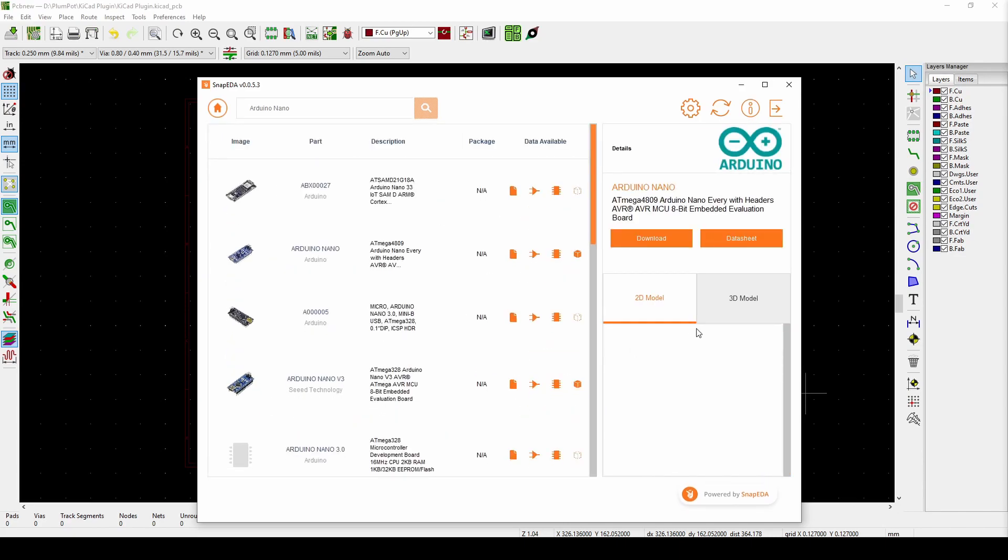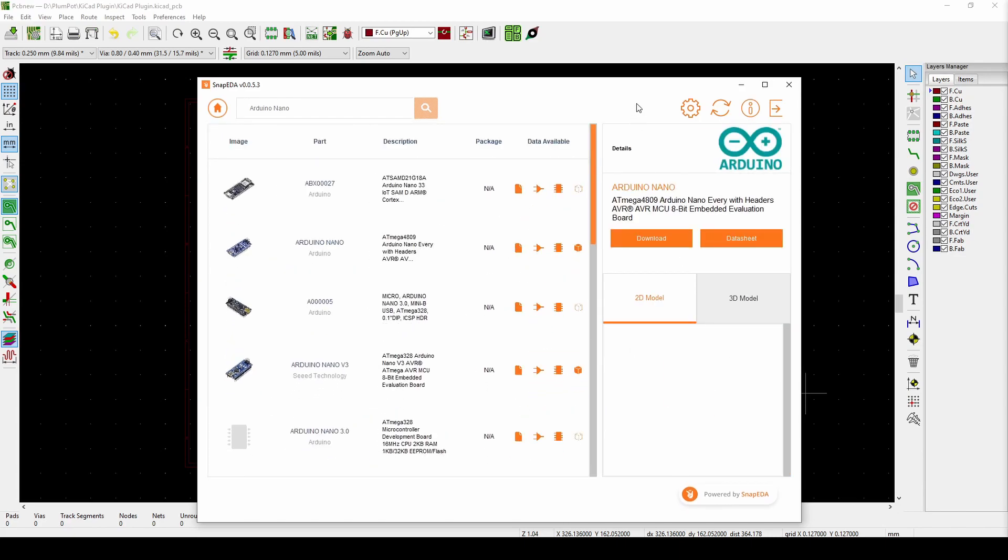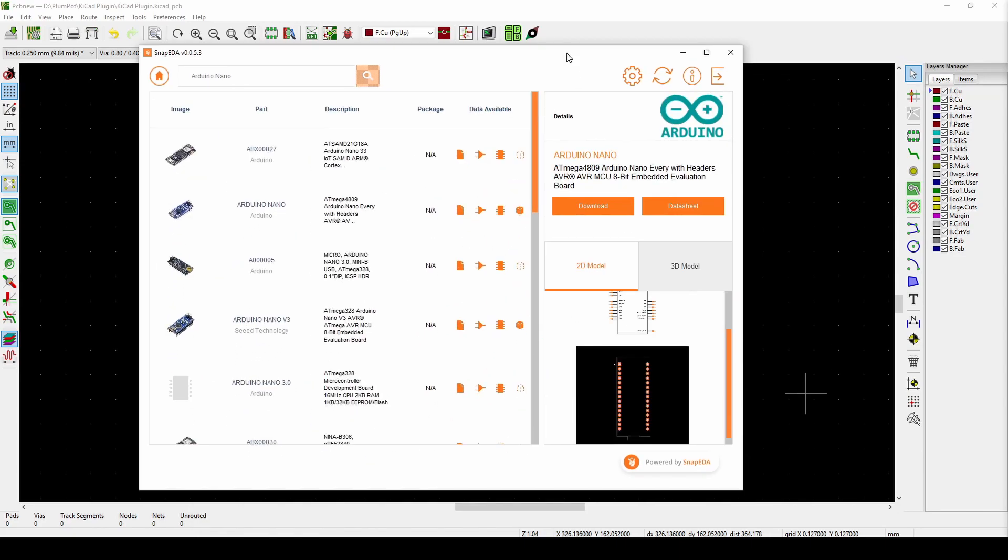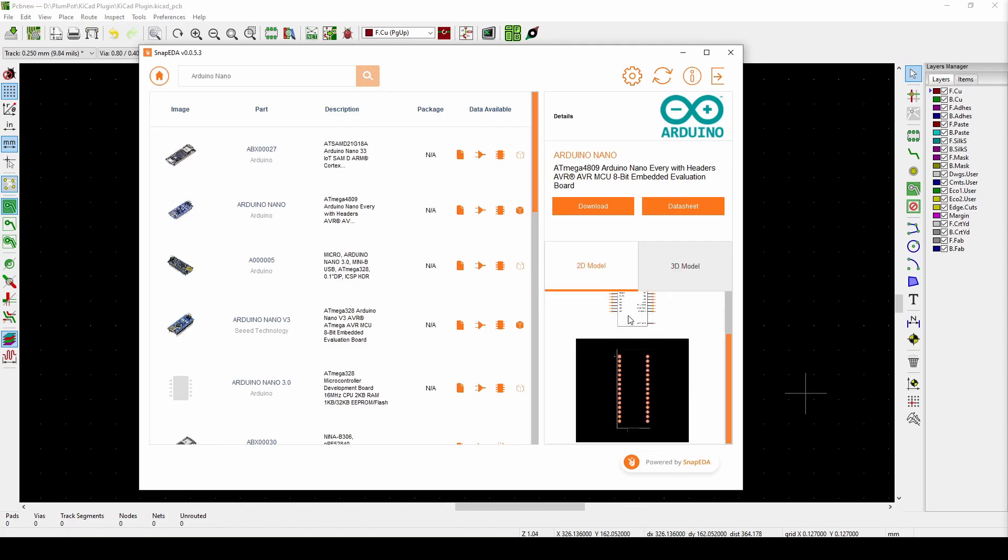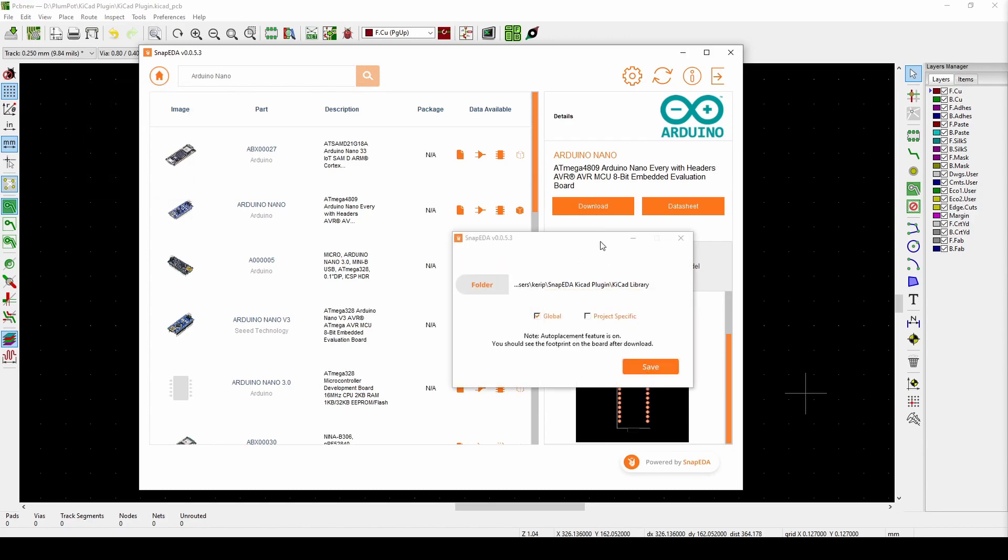You can just search for the parts that you want right here and you can see a bunch of them will pop up. So let's click on this. You should see the schematic and the 3D model on the side here.